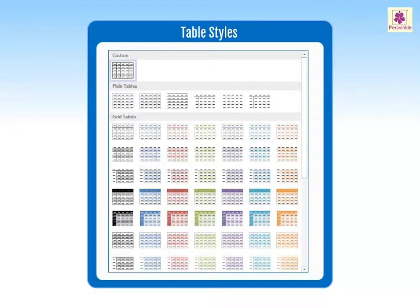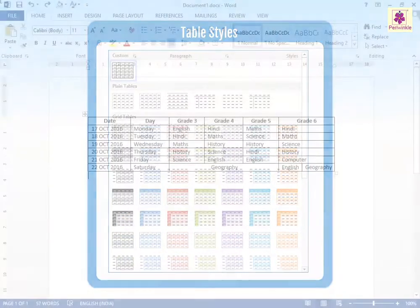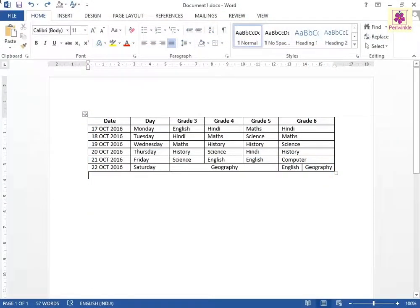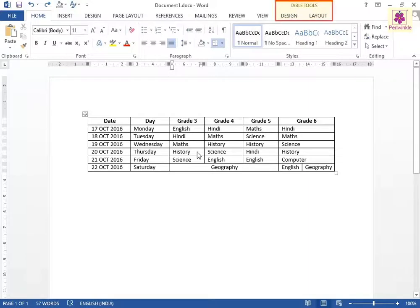You can create a blank table, convert text to a table, and apply a variety of styles and formats to existing tables. To apply a table style, place the cursor anywhere in the table. Then, under Table Tools, click on the Design tab.